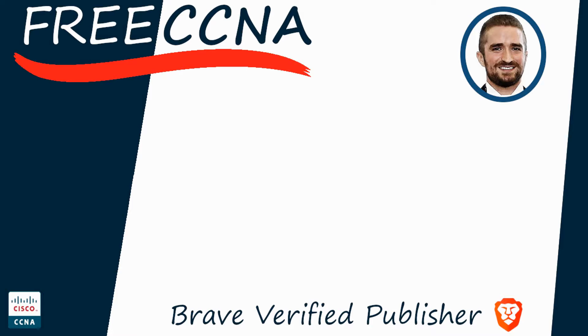Thank you for watching. Please subscribe to the channel, like the video, leave a comment, and share the video with anyone else studying for the CCNA. If you want to leave a tip, check the links in the description. I'm also a Brave verified publisher and accept BAT, or basic attention token tips via the Brave browser. That's all for now.